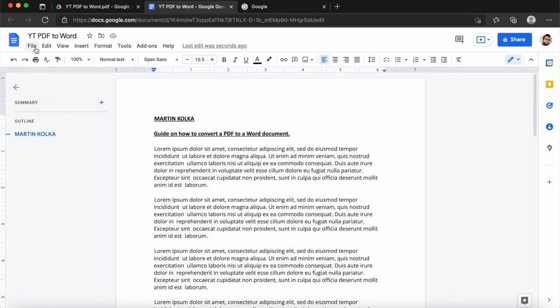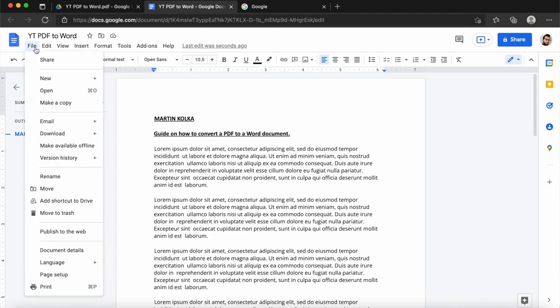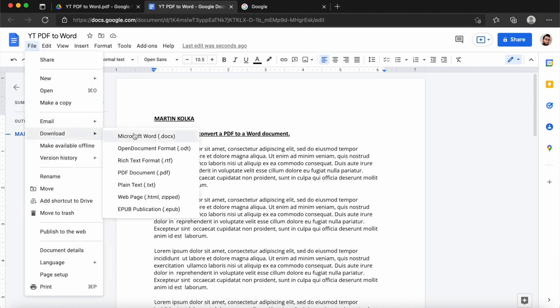And then once I'm done, I can even go to file, download, and I can download it as a Word document. So this is a great way to convert your PDFs to a Word or text file.